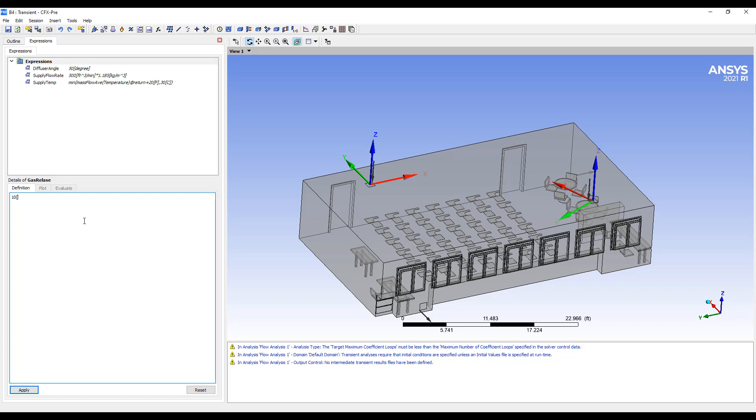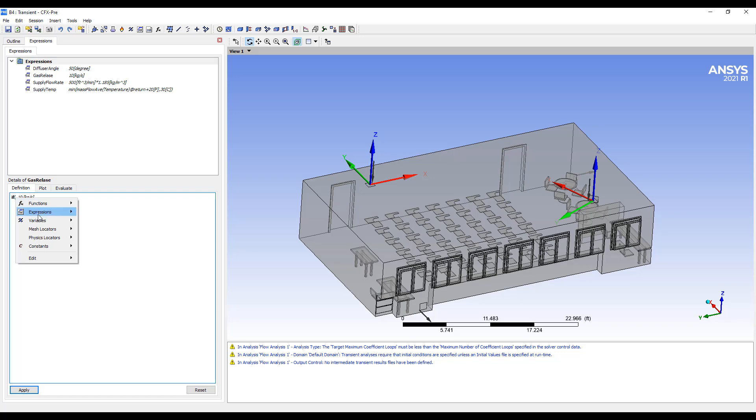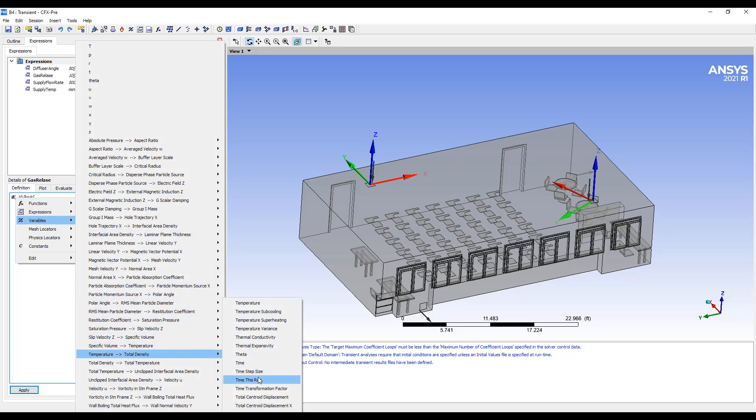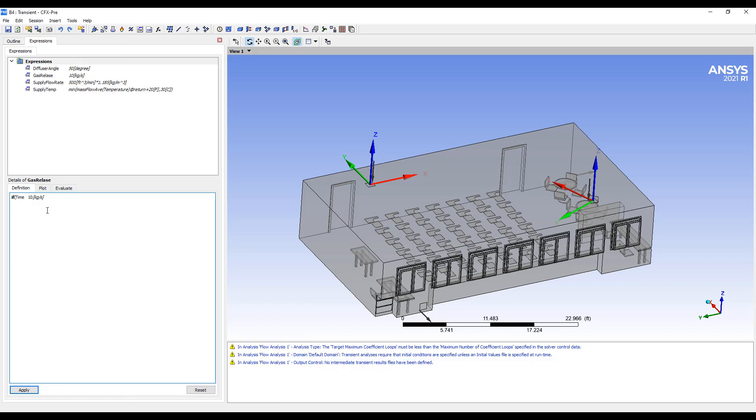Okay, so let's say we're going to release 10 kilograms. So we want to convert the gas release to a time formula. So we want to do, let's say, 10 kilograms per second. This is a mass flow rate. And we want to set it to a function of time.